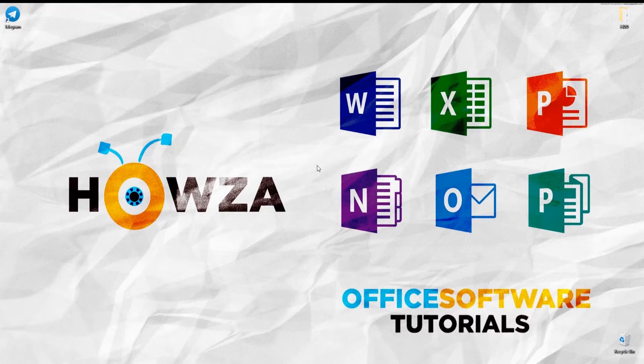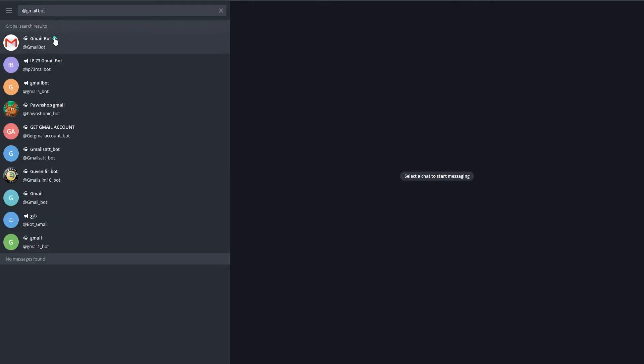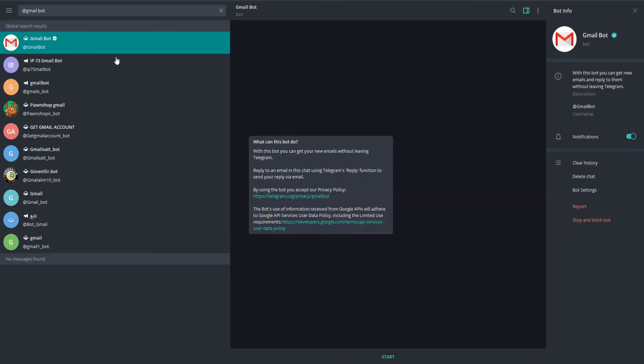Open Telegram app. Go to Gmail Bot. Click on Start. Now, you need to follow the steps that Bot offers you.